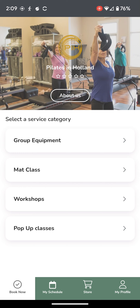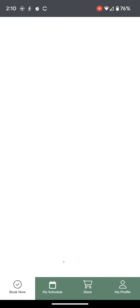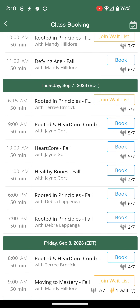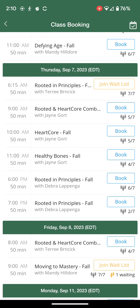To begin, choose the service category of class that you would like to join. I am going to choose Group Equipment. Scroll through the classes to find the one that you are interested in joining. In this case, I am going to choose the 6:15 a.m. class on Thursday, September 7th with Terry.